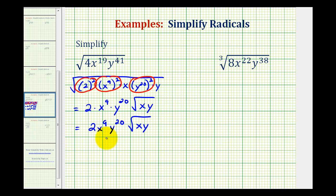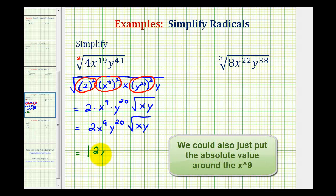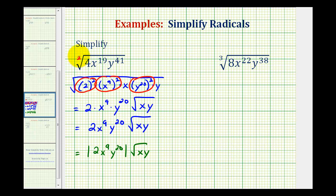Now there's one more thing to mention about this problem. We know this is a principal square root, which means the result must be positive. So when the index is even, or the index is 2, and we have an odd exponent on a variable, to assure this is going to be positive, it's often written as the absolute value of 2x to the 9th, y to the 20th times the square root of x times y. Now if we're told that x and y are both positive, we don't have to worry about this. But in general, if the index is even and we have an odd exponent on a variable, to assure it's positive, we do need an absolute value.